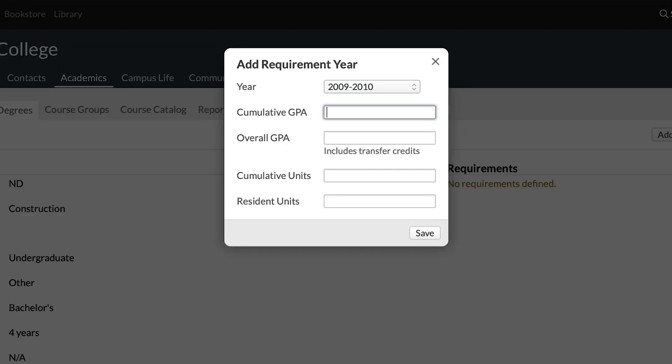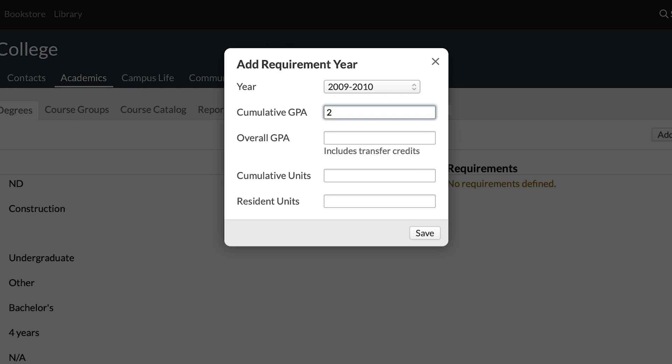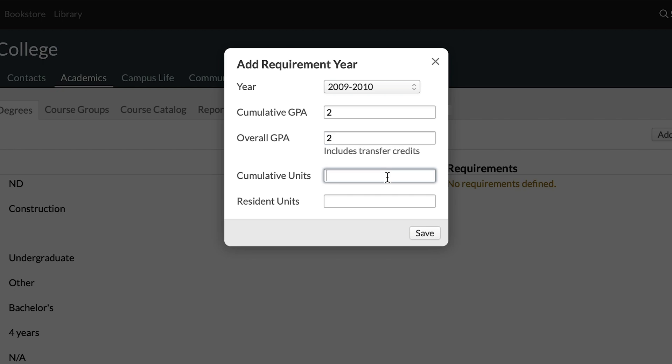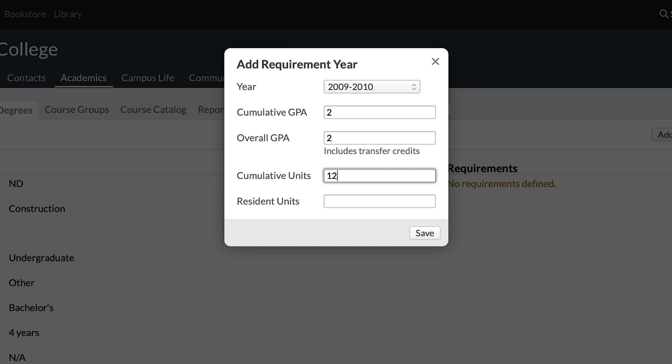Cumulative GPA means the GPA based on credits granted by your institution to the student. If you set a 2 here, a student would need a GPA of 2 or higher for those credits. Overall GPA combines the cumulative GPA plus any transfer GPA. So if you have different GPA requirements for your institution's credits versus transfer credits, you can make that distinction here. Cumulative units means all of the institution's credits or hours combined with any transfer credits — the total number of credits a student must be granted in order to graduate.